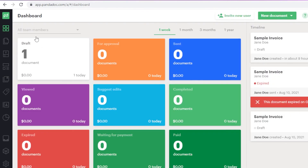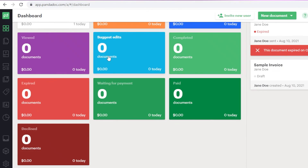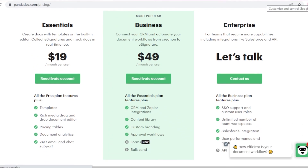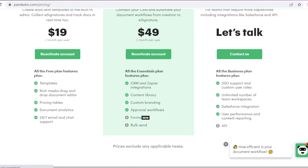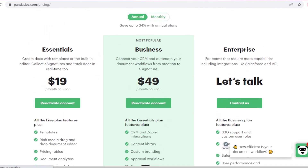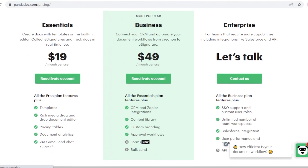PandaDoc is a great tool for e-signatures. It is not available for free — it starts at the Essentials version at $19/month per user, the Business version at $49/month per user, and the Enterprise version depending on your needs. Essentials includes a rich media drag-and-drop editor, pricing tables, and document analytics. The $49 Business plan adds CRM, content libraries, custom branding, approval workflows, bulk sending, and forms. I recommend starting with Essentials for e-signatures, or going Business if you need bulk sending and approval workflows.